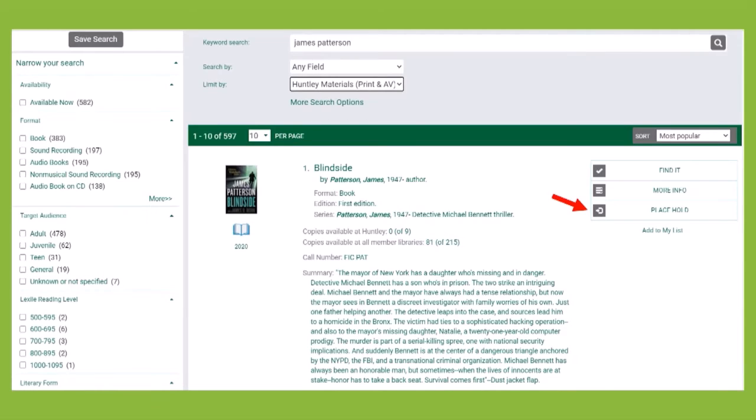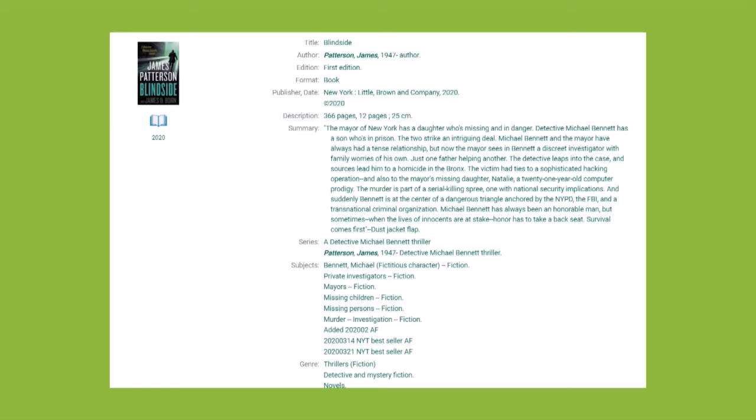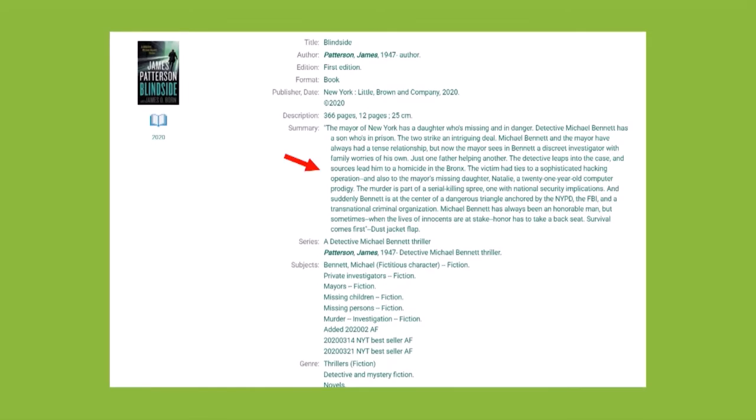If you're not sure this is the title you're after and need to know more information about it, click on the title's name or the More Info button to open an item's full record. From the full record, you can see all the information related to the title including a full description, subjects, and genres.